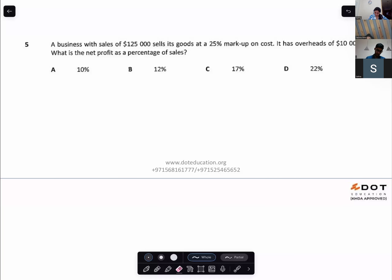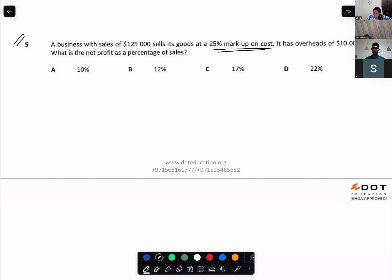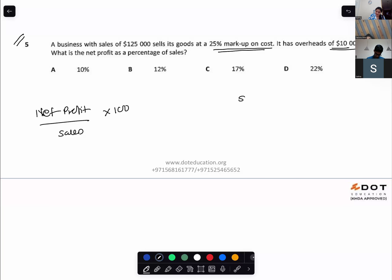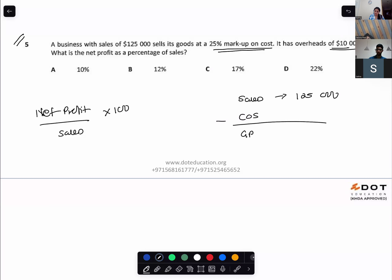A business with sales of $125,000 sells its goods at a 25% markup on cost. It has overheads of $10,000. What is the net profit as a percentage of sales? Net profit over revenue × 100. Sales is $125,000. Gross profit with markup on cost is one-fifth on sales — so gross profit is $25,000.